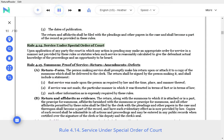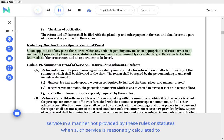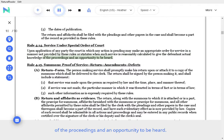Rule 4.14. Service under special order of court. Upon application of any party the court in which any action is pending may make an appropriate order for service in a manner not provided by these rules or statutes, when such service is reasonably calculated to give the defendant actual knowledge of the proceedings and an opportunity to be heard.